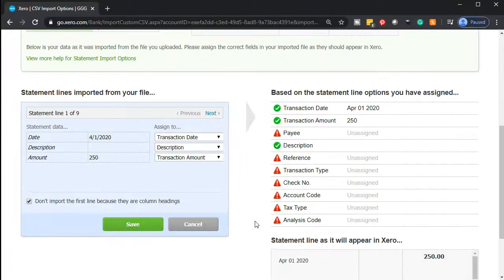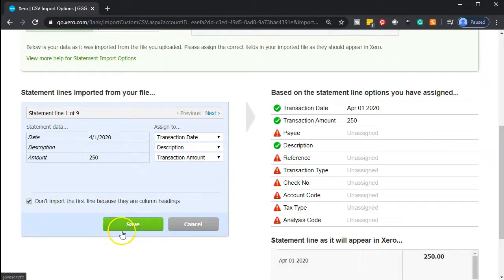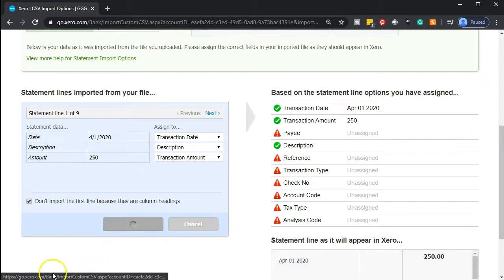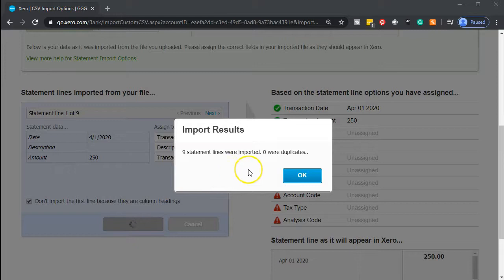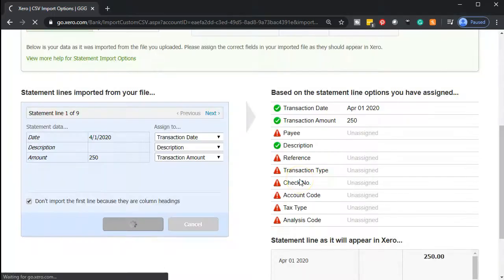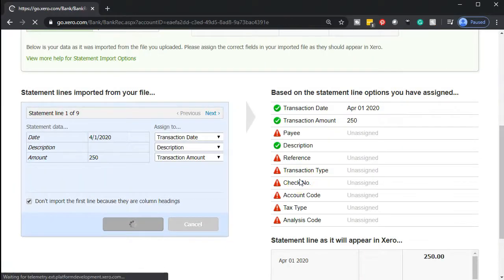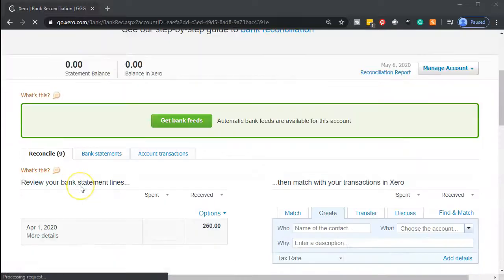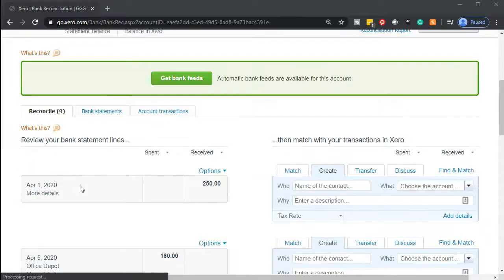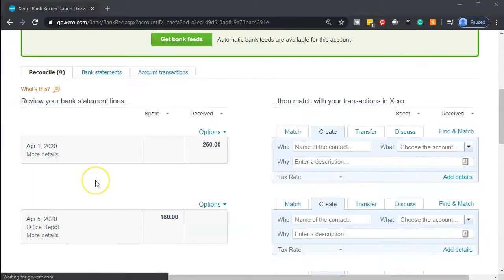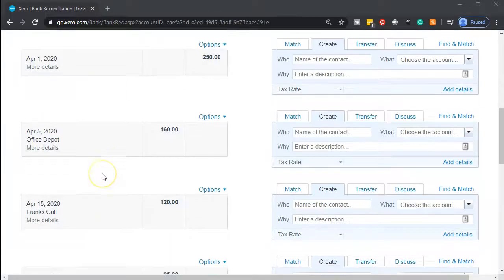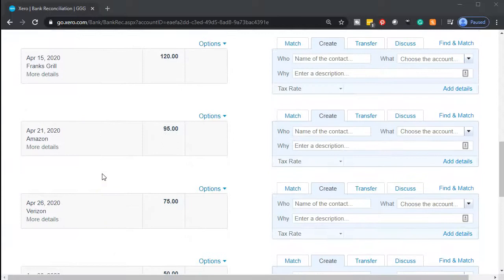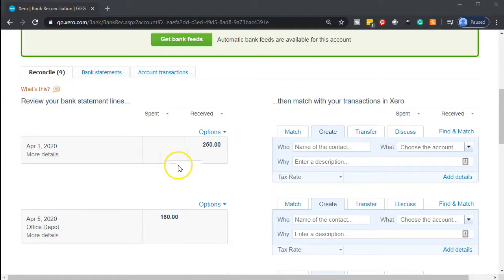So we're going to go ahead and save this information. It says then that nine statement lines were imported with zero duplicate lines, so that is good. And then we have our information down here, it has now been imported. So here's our information on the left that we imported. Obviously there's no transactions on the right because we haven't entered any transactions. We're at that same beginning point as with the bank information.